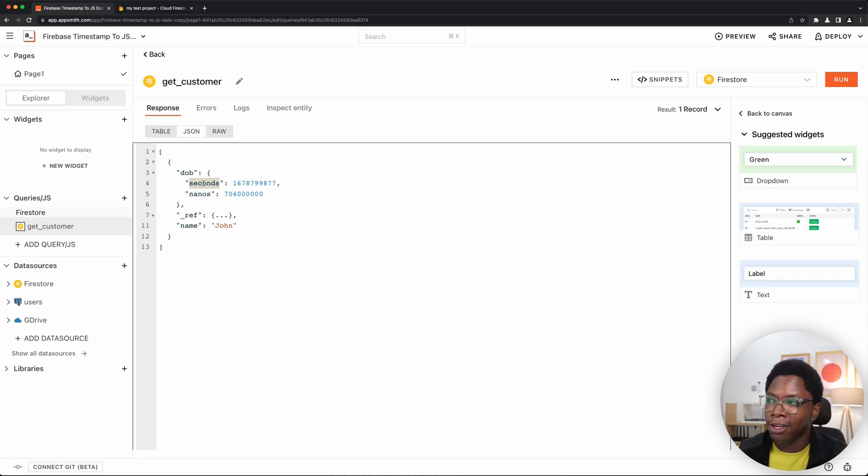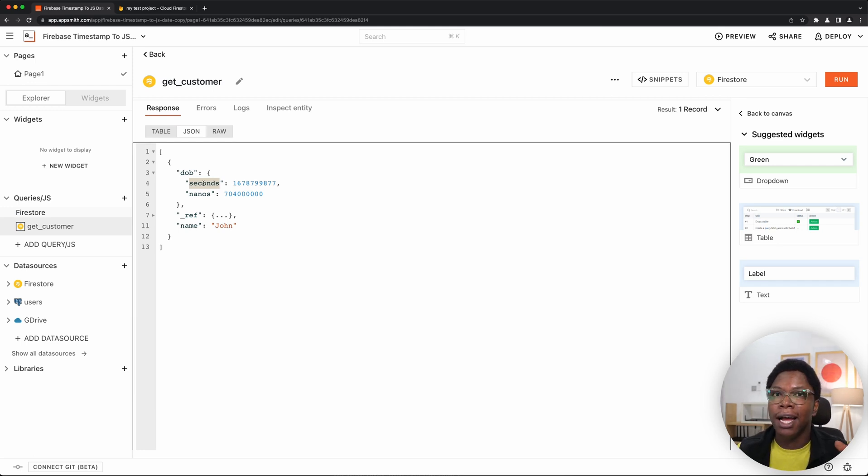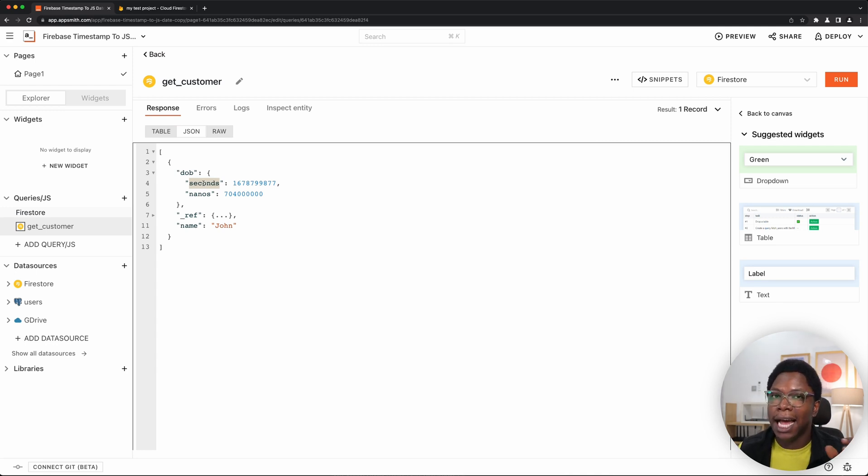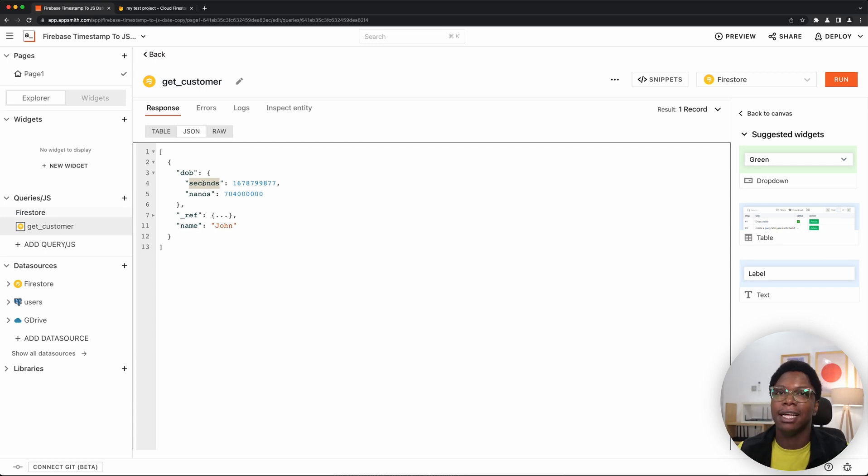This is seconds, a compressed timestamp format. What we want to do is expand this to a Unix millisecond timestamp standard. And then we can take that timestamp, convert it to the JavaScript date using the date constructor. That's exactly what we're going to be doing. So let's do that. We would need to create a JavaScript file.